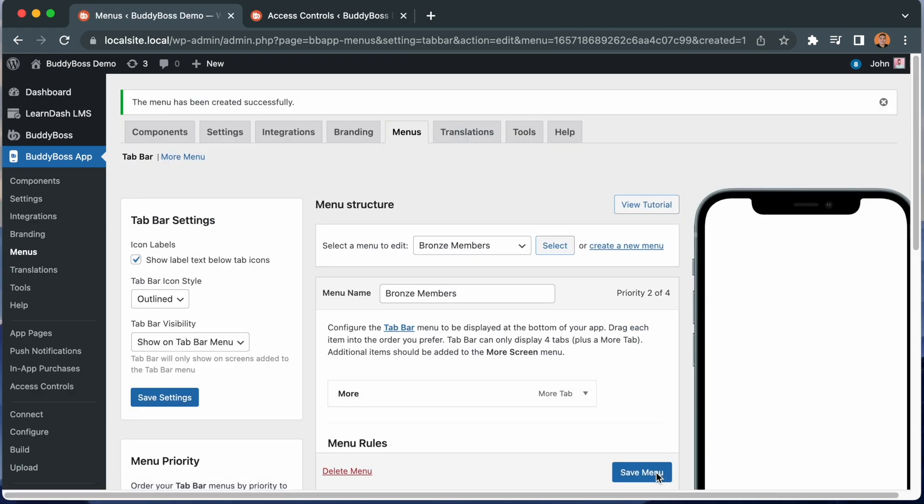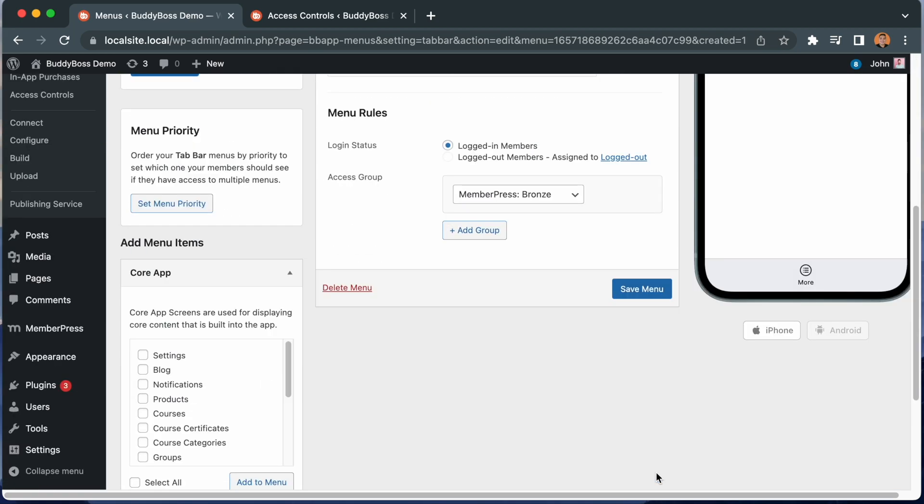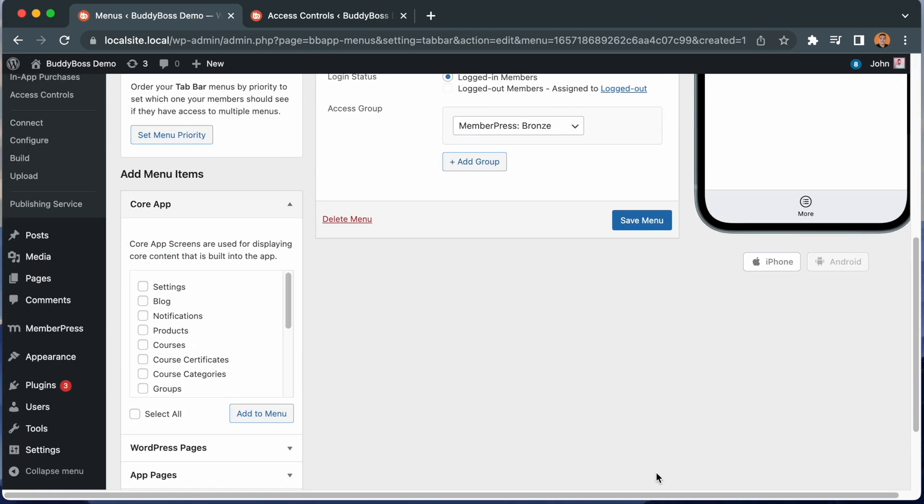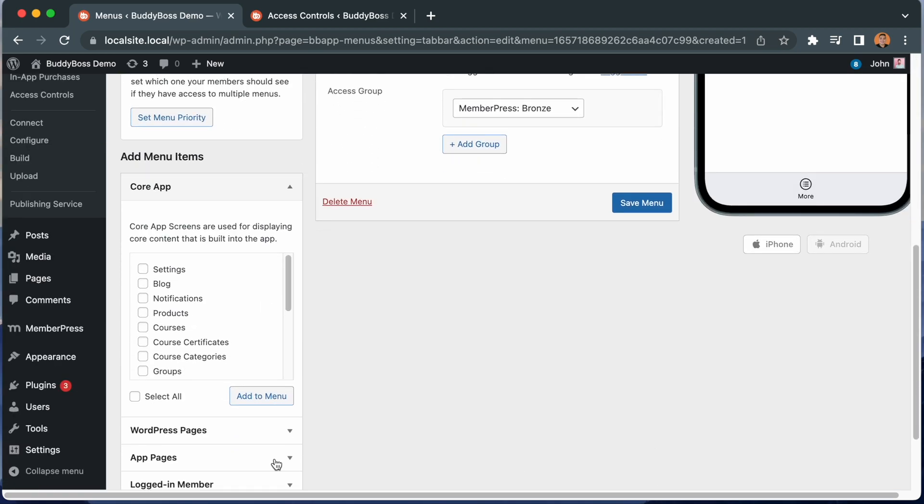And again, you would want to add some menu items into this menu. For example, you could create an app page encouraging members to upgrade to silver or gold and then add that app page into this menu. The app page would then be only visible when viewing the app as a bronze member.